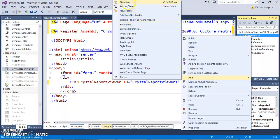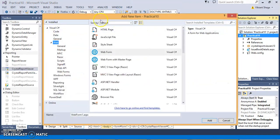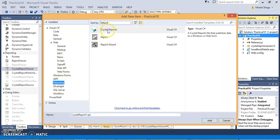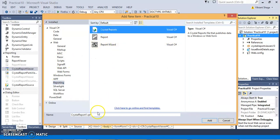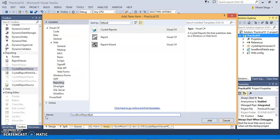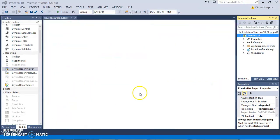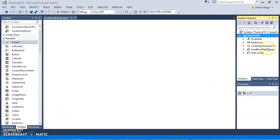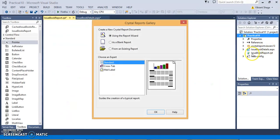Just click Add, new item. We have a reporting section, there we can have CrystalReports. I am just giving the report name, Issue Book Report dot rpt. rpt is the extension of CrystalReport.